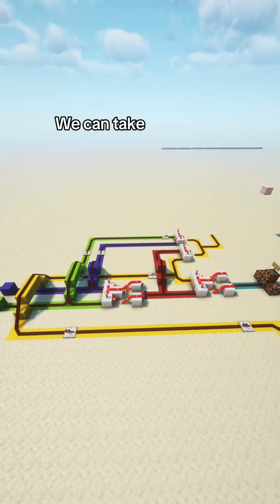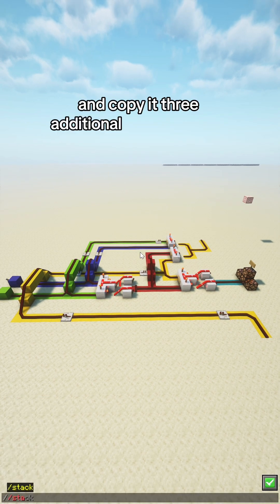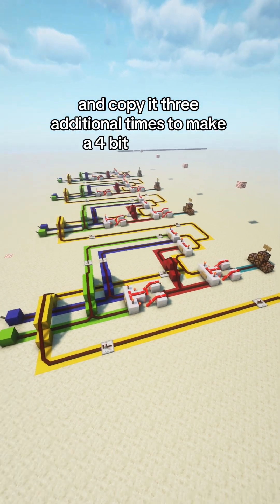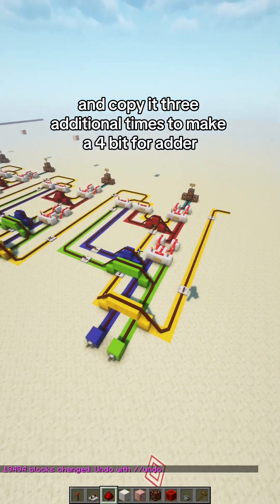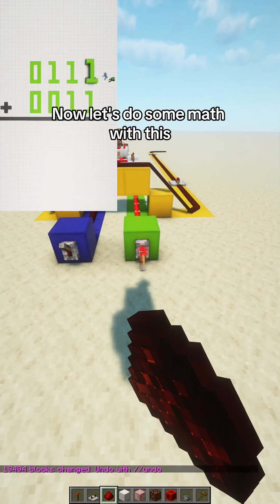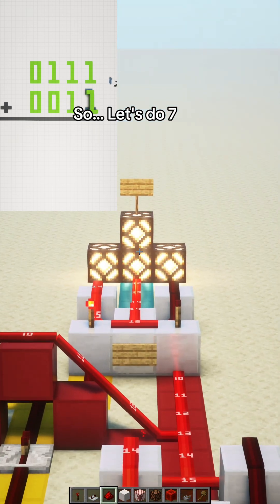We can take this design and copy it 3 additional times to make a 4-bit full adder. Now, let's do some math with this. So, let's do 7 plus 3.